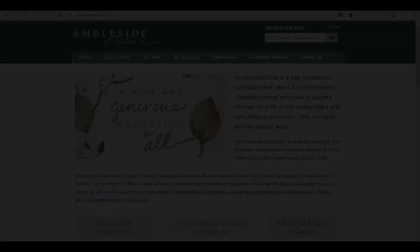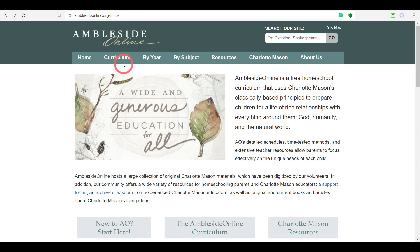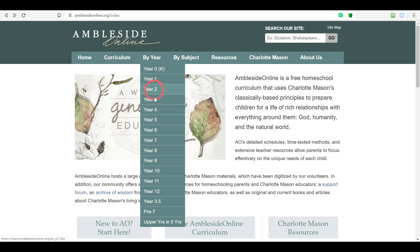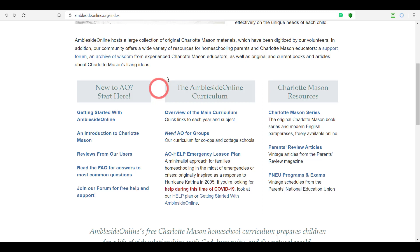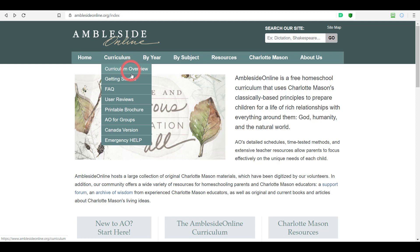Let's take a look at how the website is laid out for the curriculum areas. You'll see 'Curriculum' in the drop-down menu, with 'By Year' listing all the individual years, and 'By Subject' with multiple subjects listed. Scrolling down the page, we also see curriculum links featured more prominently in the center of the page — the curriculum overview, AO4 groups, and emergency lesson plan. Do read the reviews when you get a chance — it's a great way to build confidence that you're making use of a fabulous curriculum.